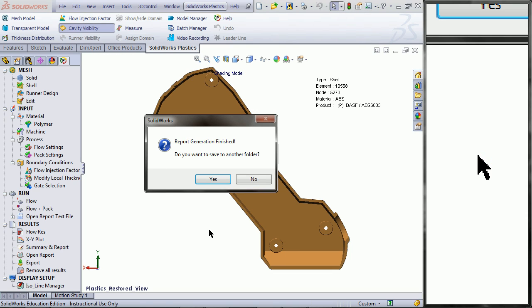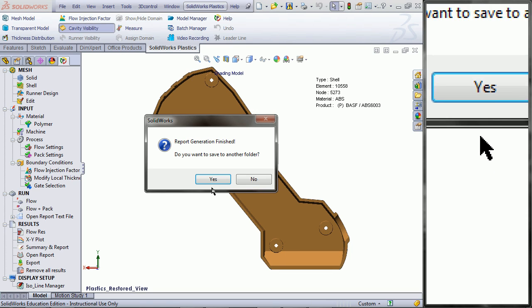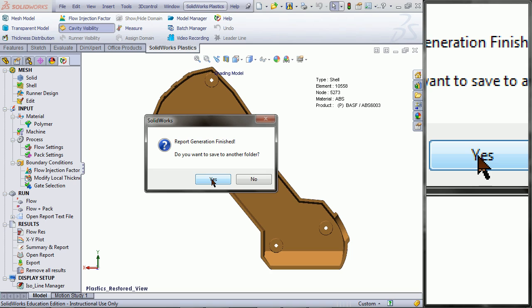This will then generate your report. Please wait until you see this message and click Yes. You will then be asked to save this report.